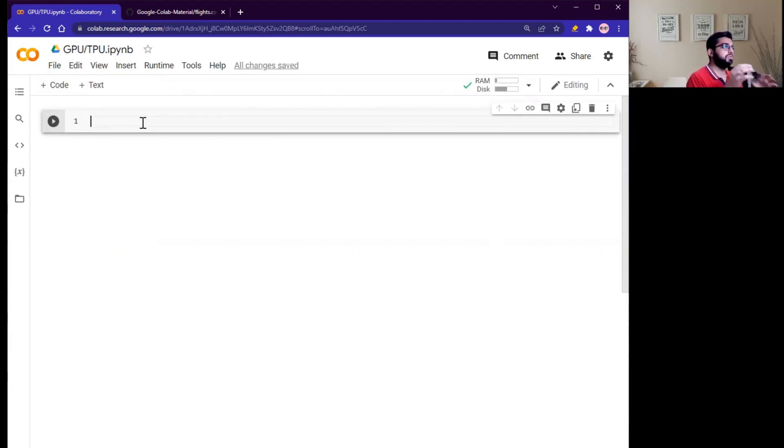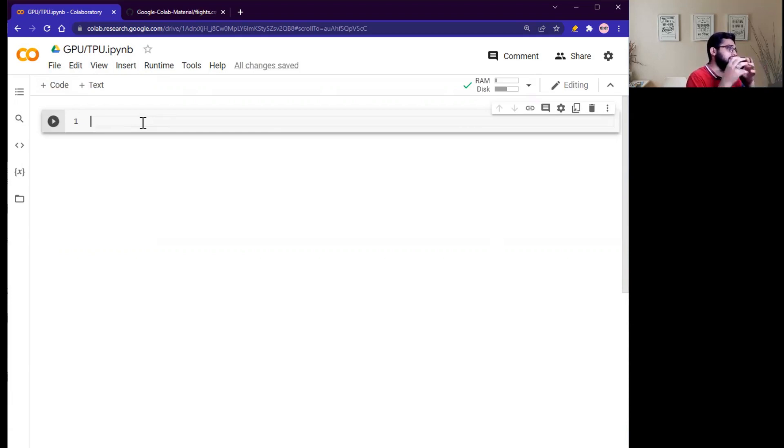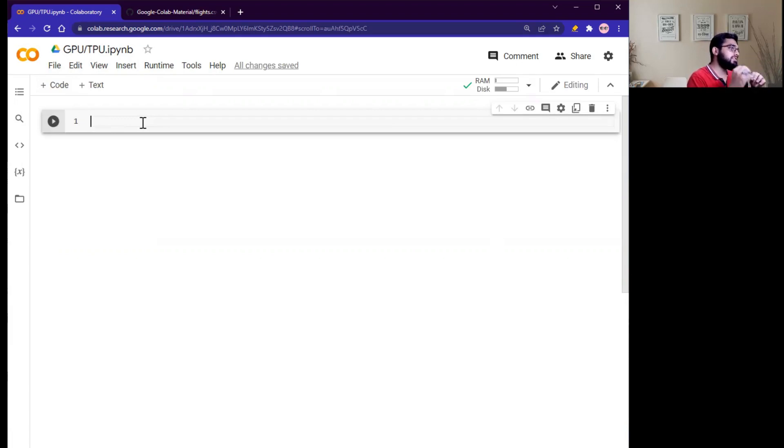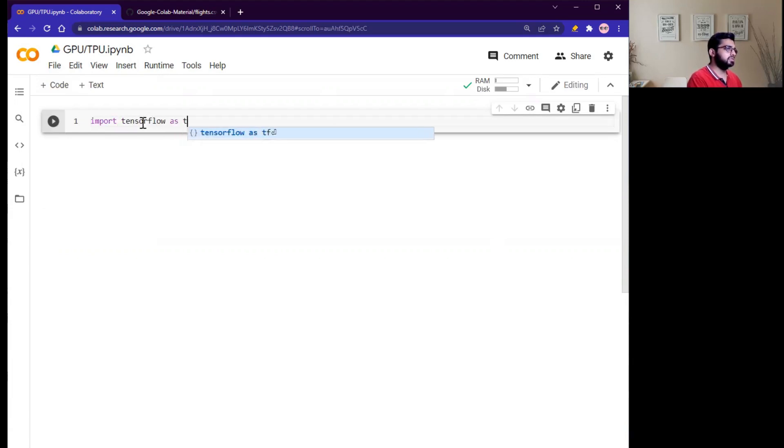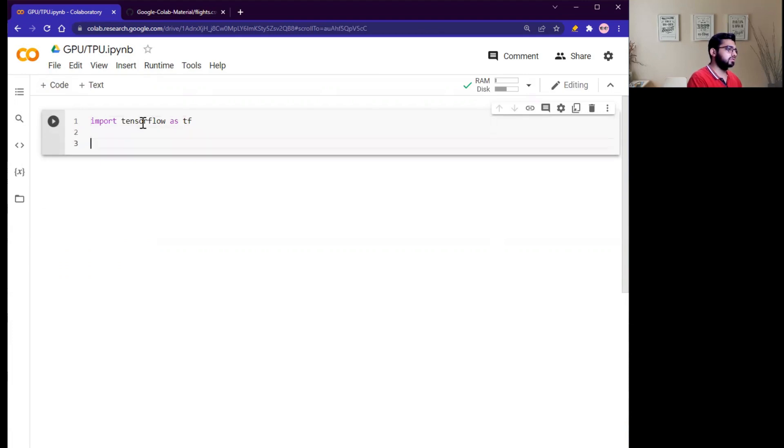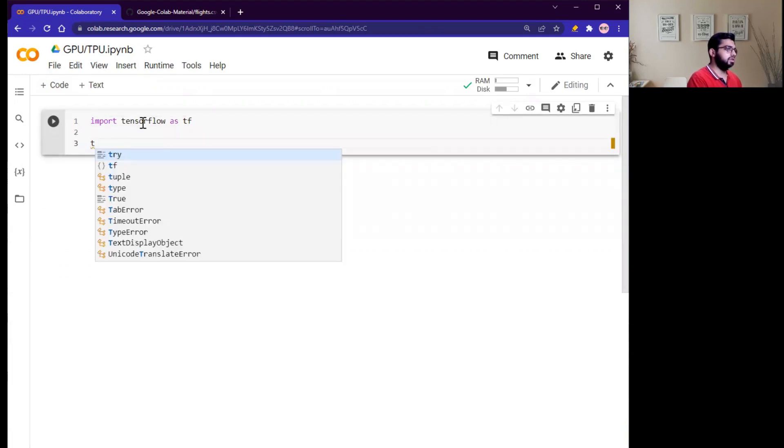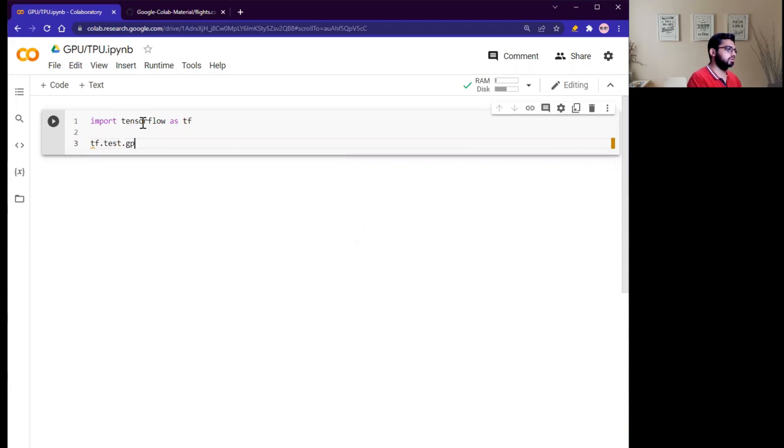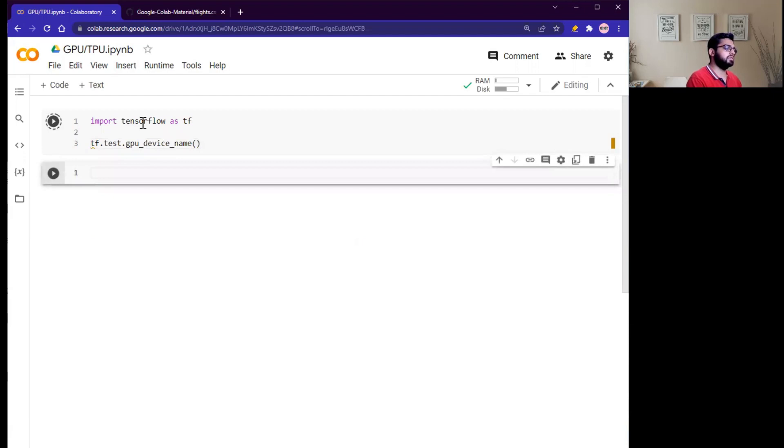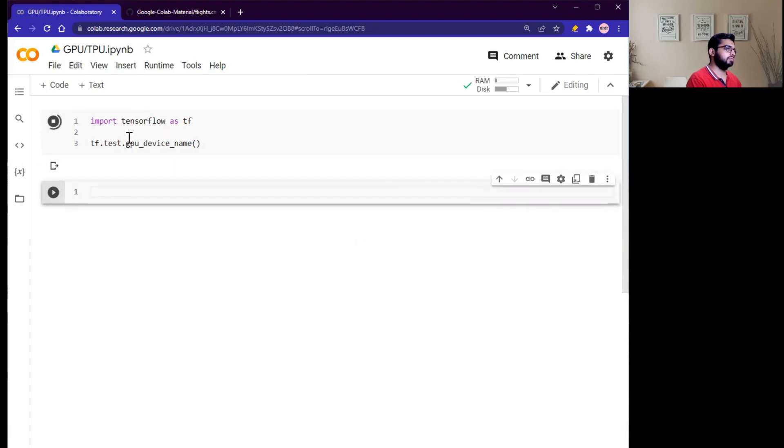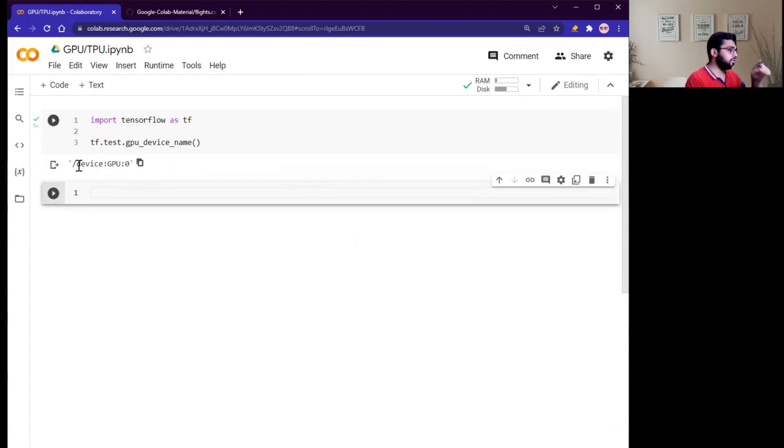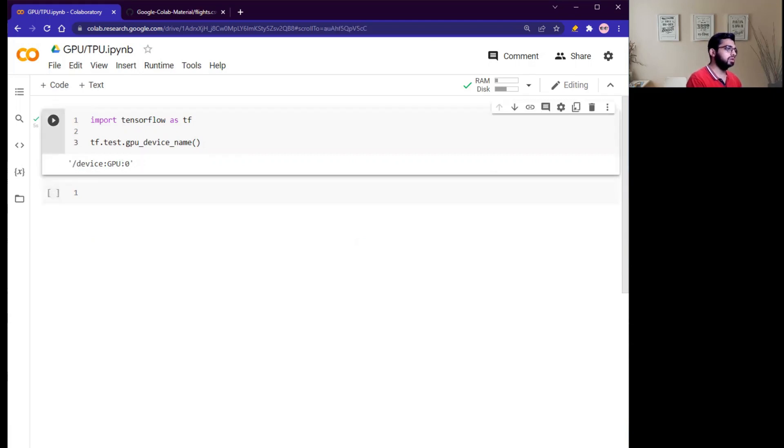Great! So now we have connected our Google Colab Python notebook with Google GPU. If you want to test whether your notebook has Google GPU, you can test using TensorFlow library. So simply import TensorFlow as tf, and tf.test.gpu_device_name, shift enter. Great! So if your Google Colab has enabled GPU, you will get the following output.